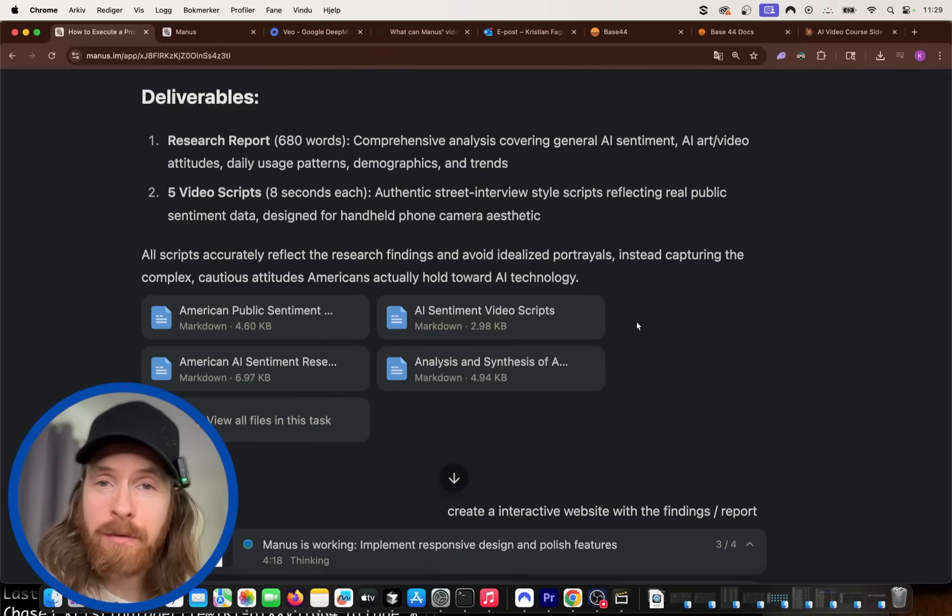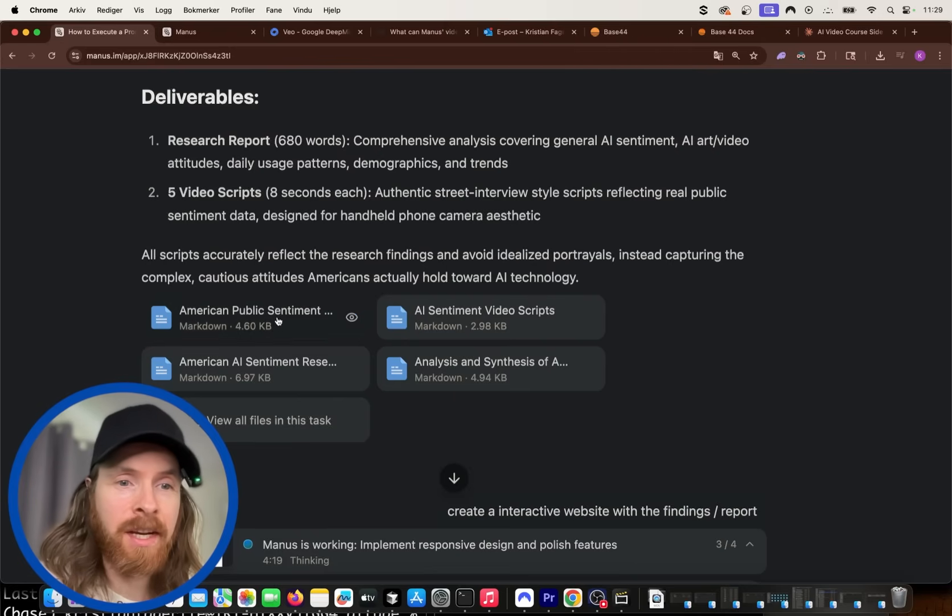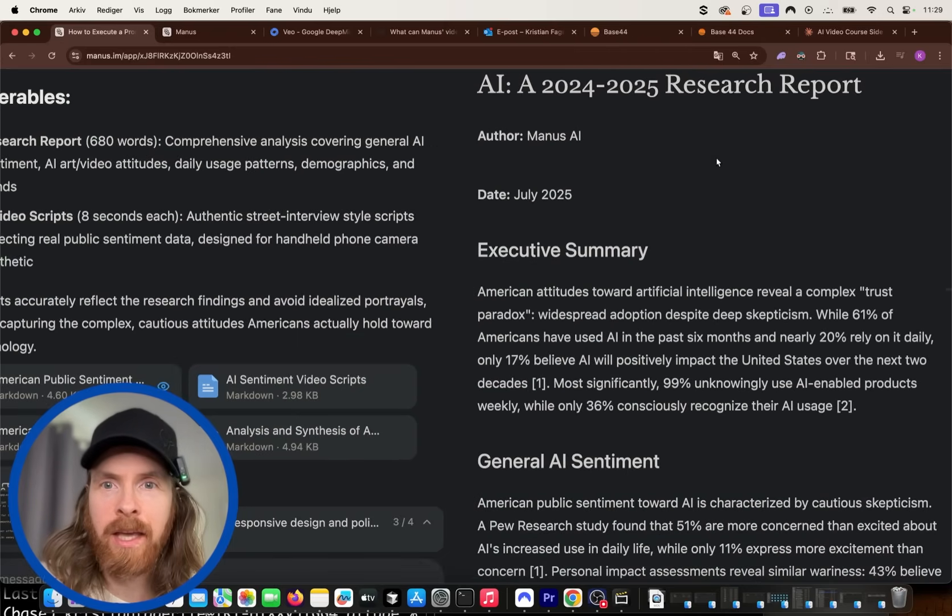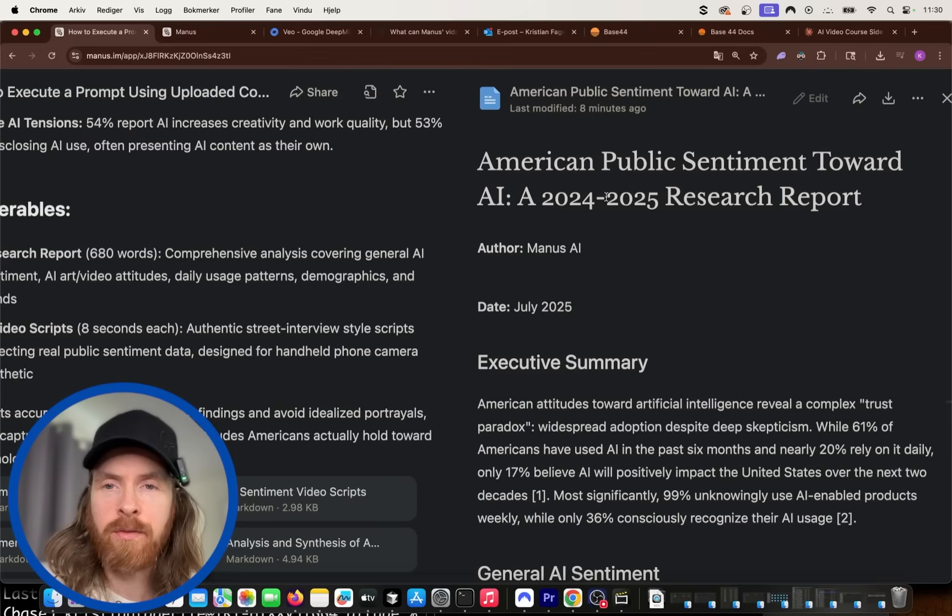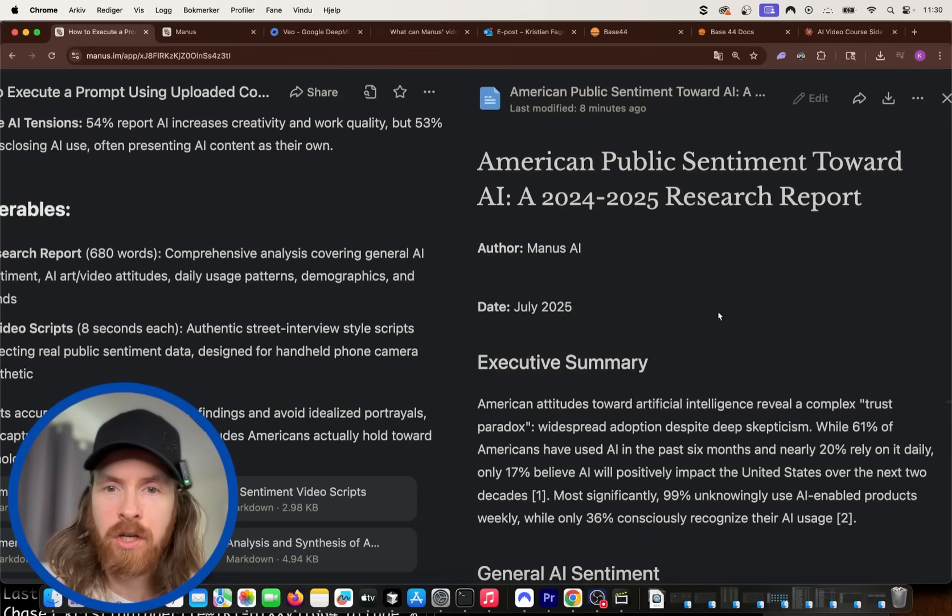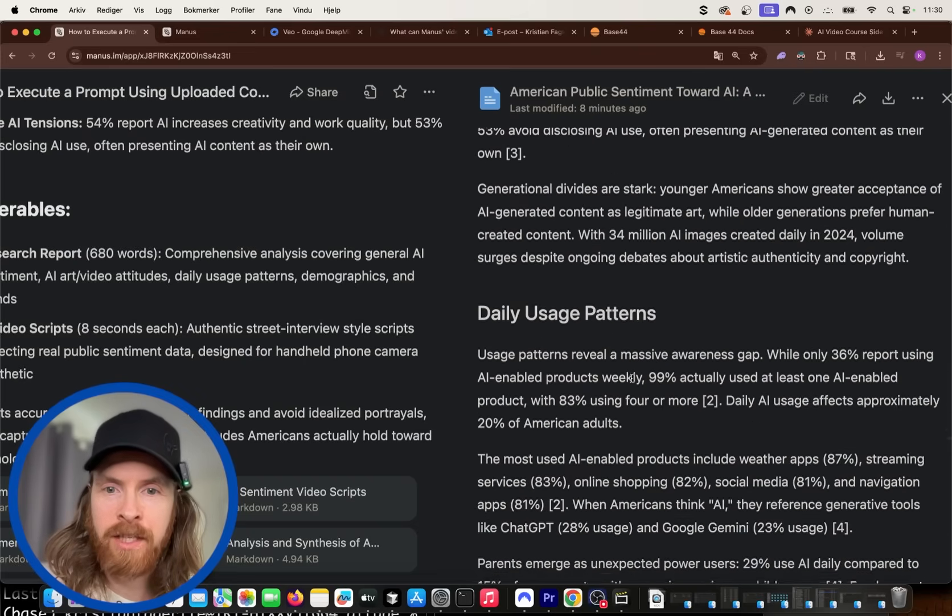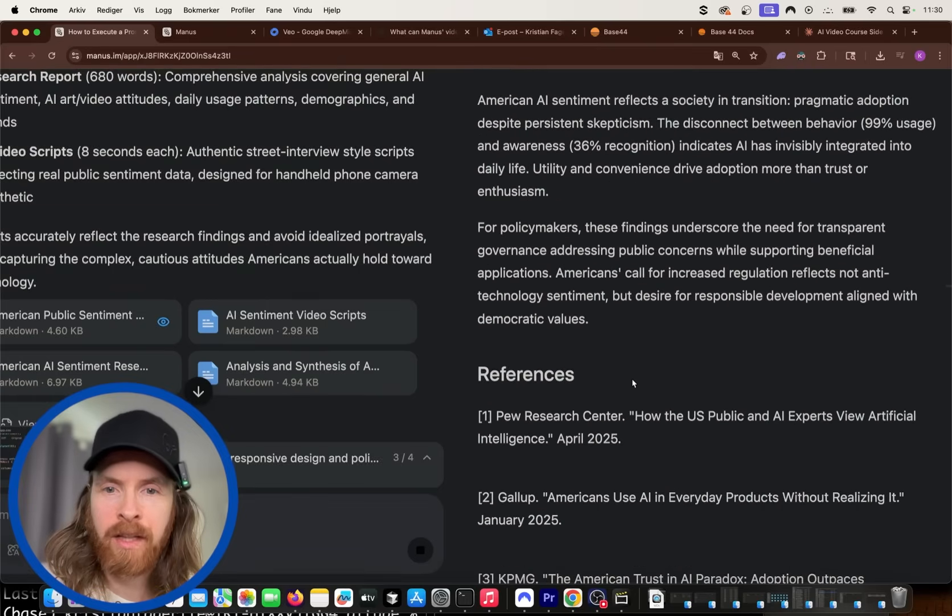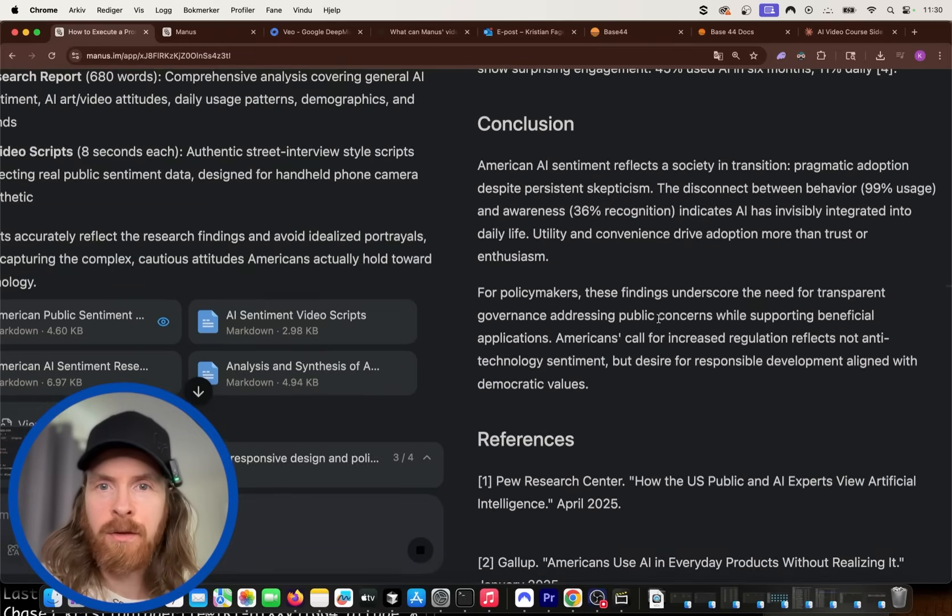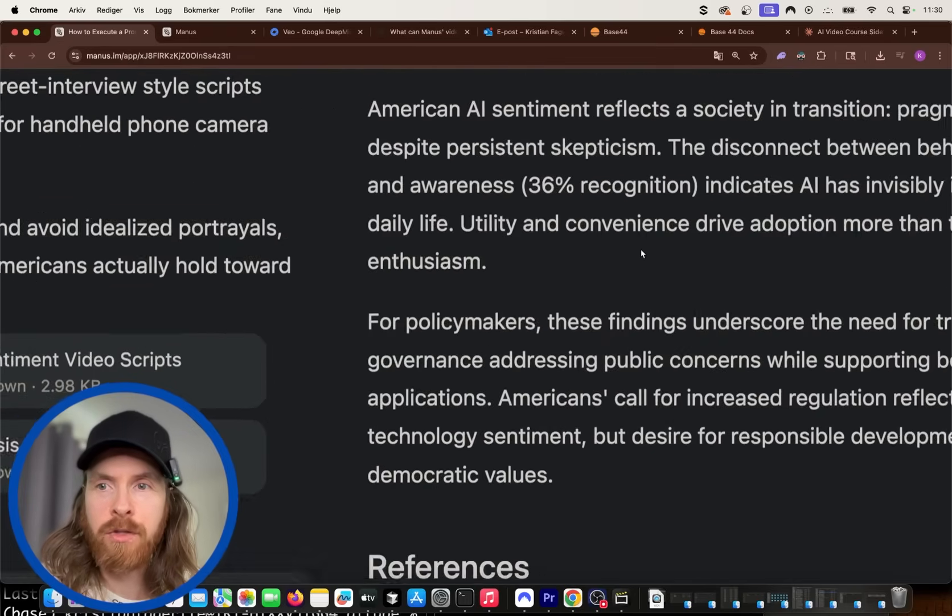Okay, so that was done. So you can see here now we have our American public sentiment towards AI 2024-25 research report. Yeah, this looks pretty good. It's not too long. I think this is the perfect length. You can see we have a conclusion here.